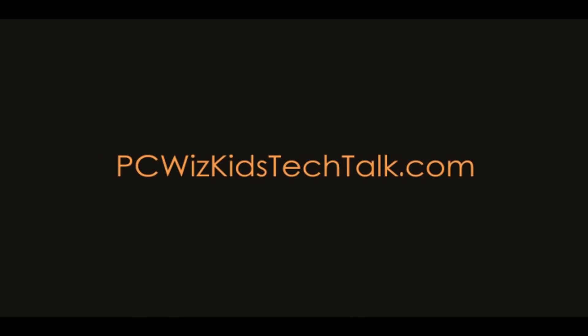Welcome to PCWizKidsTechTalk. Today we're going through a quick video on getting Windows 7 desktop wallpaper.